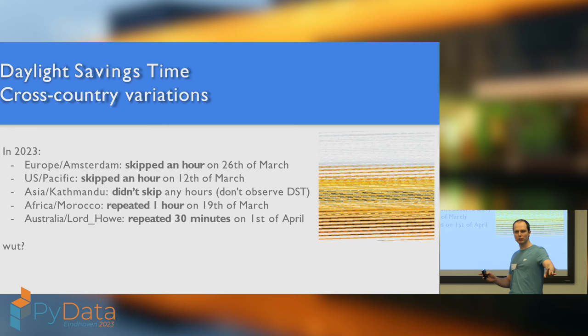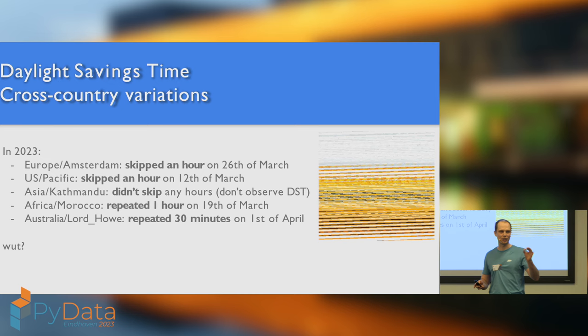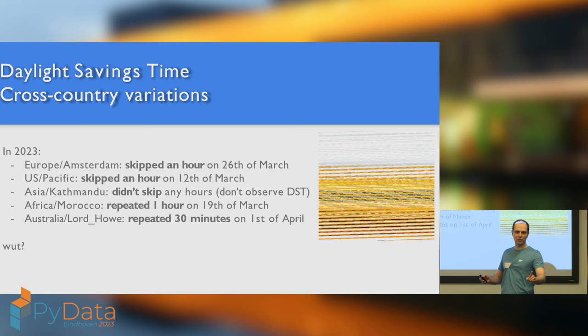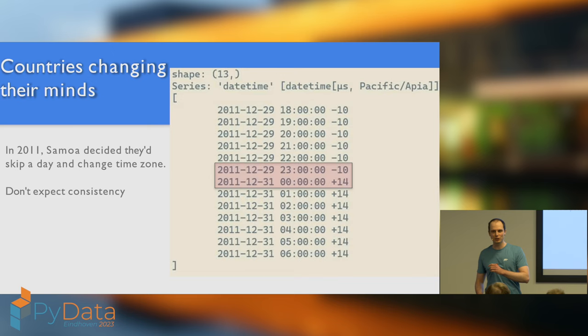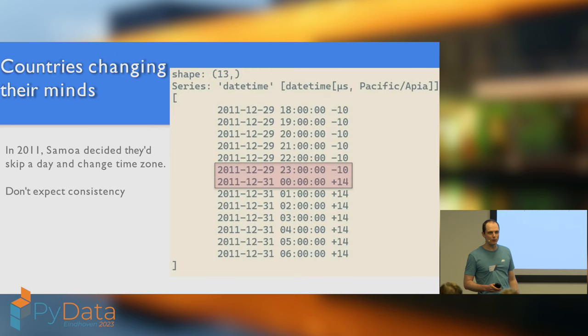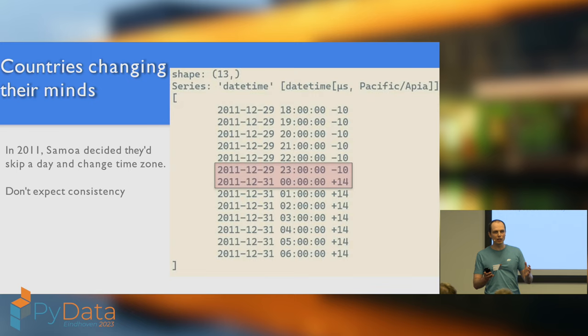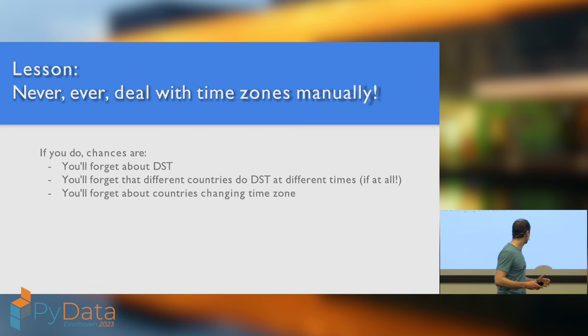But again, you might not be convinced. You might think, it's at least consistent year after year, I can just write this down, a few if-then statements, and it'll all be hunky-dory. Except, in 2011, Samoa decided they would change which time zone they were in. They were sick of being in UTC minus 10, and decided they wanted to be in UTC plus 14. So, at nearly midnight on the 29th of December, one moment later, it was the 31st of December. The 30th of December never happened. If that was your anniversary, tough luck.